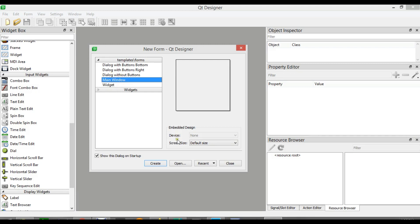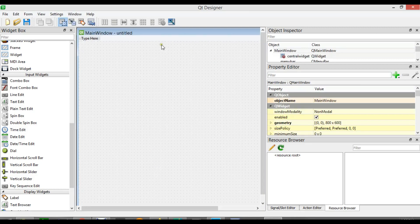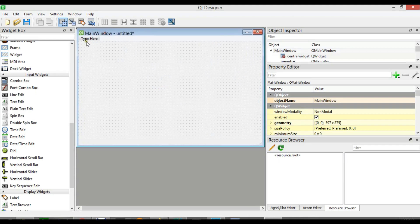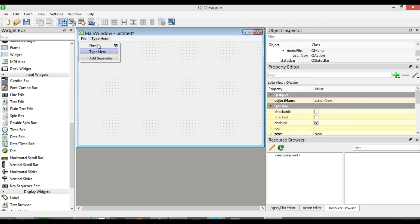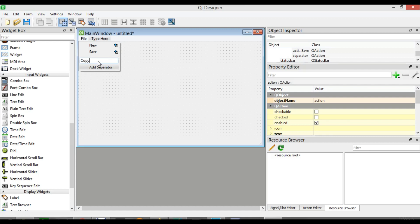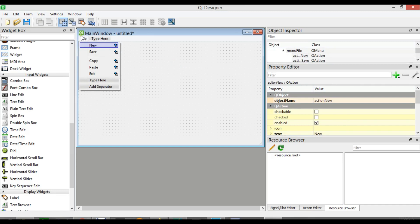So now we are going to choose QMainWindow and after that click on Create. You can see we have a bigger screen here. Now you can see that we can add our menu. Right-click, and I want File, and we can add New. You can add Save, then add a separator — you can see the separator in this section — and also Copy, Paste, and Exit. So you can see this is our menu and its menu items.